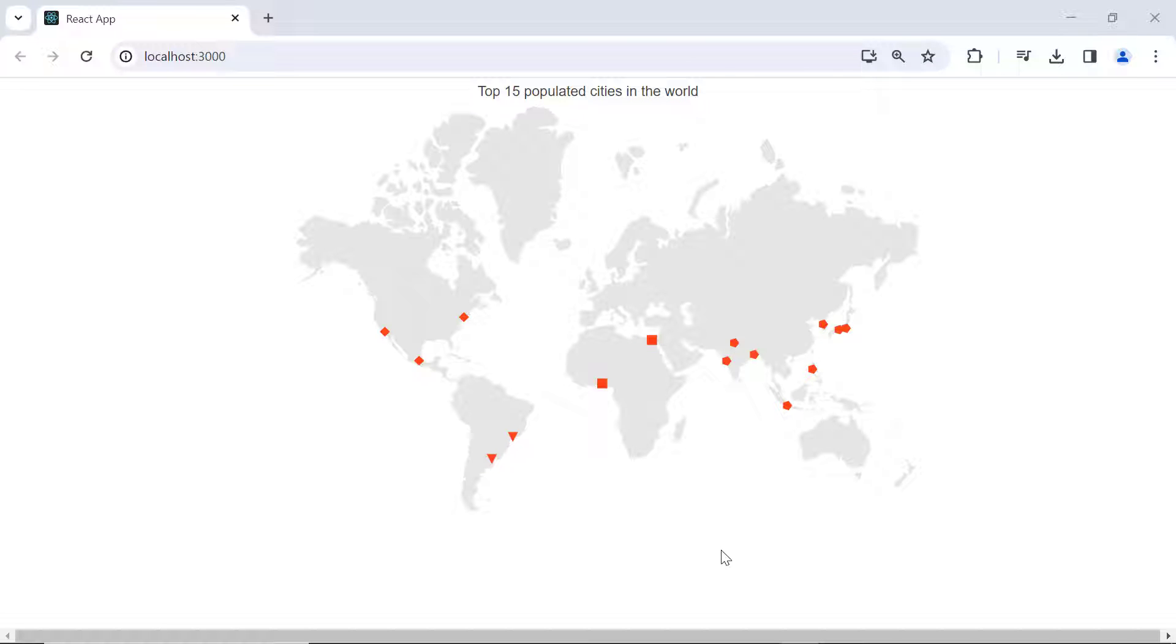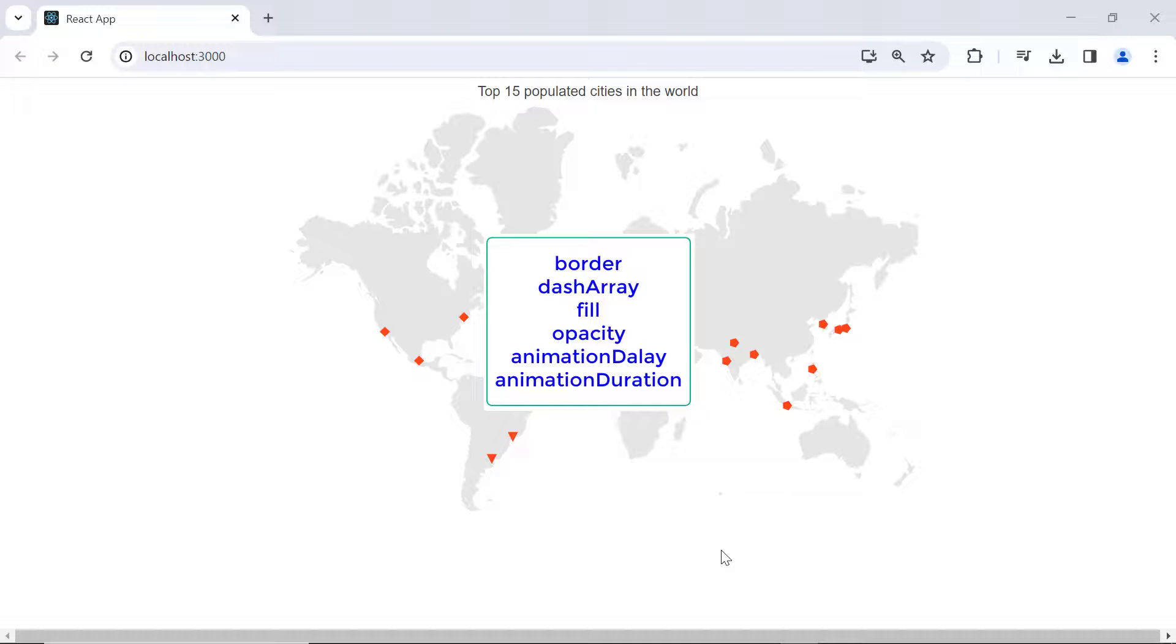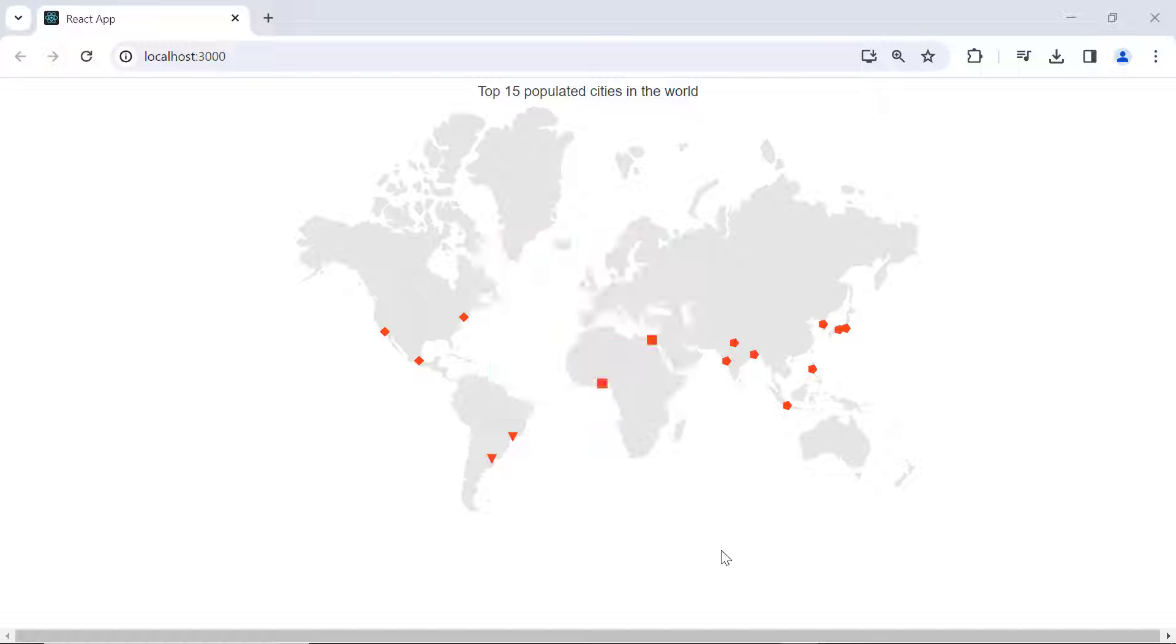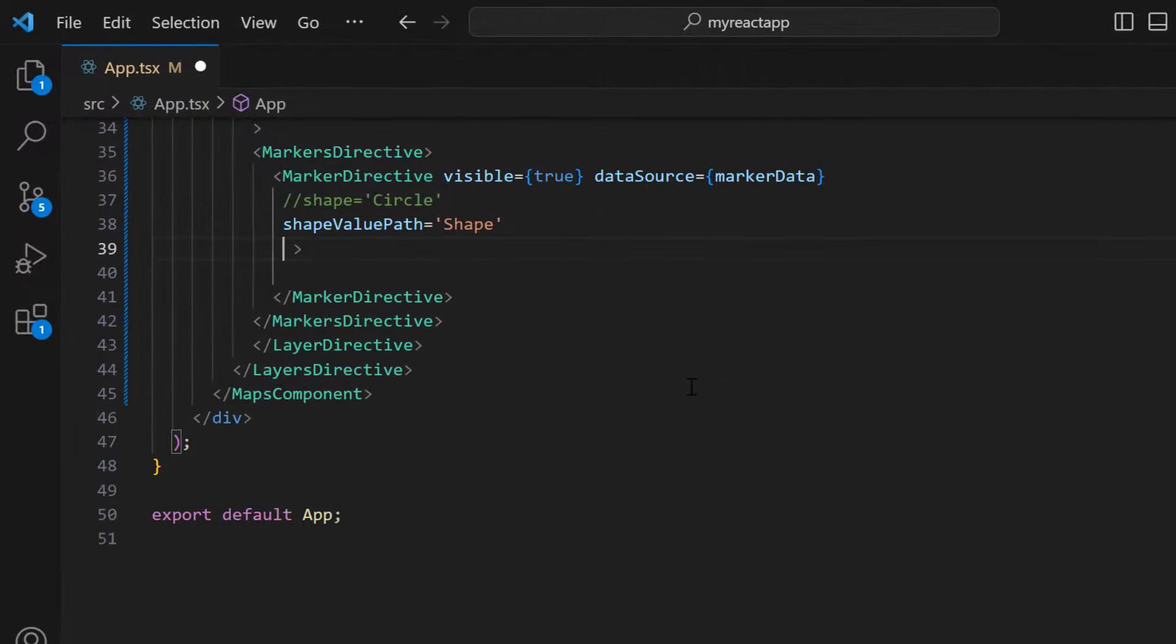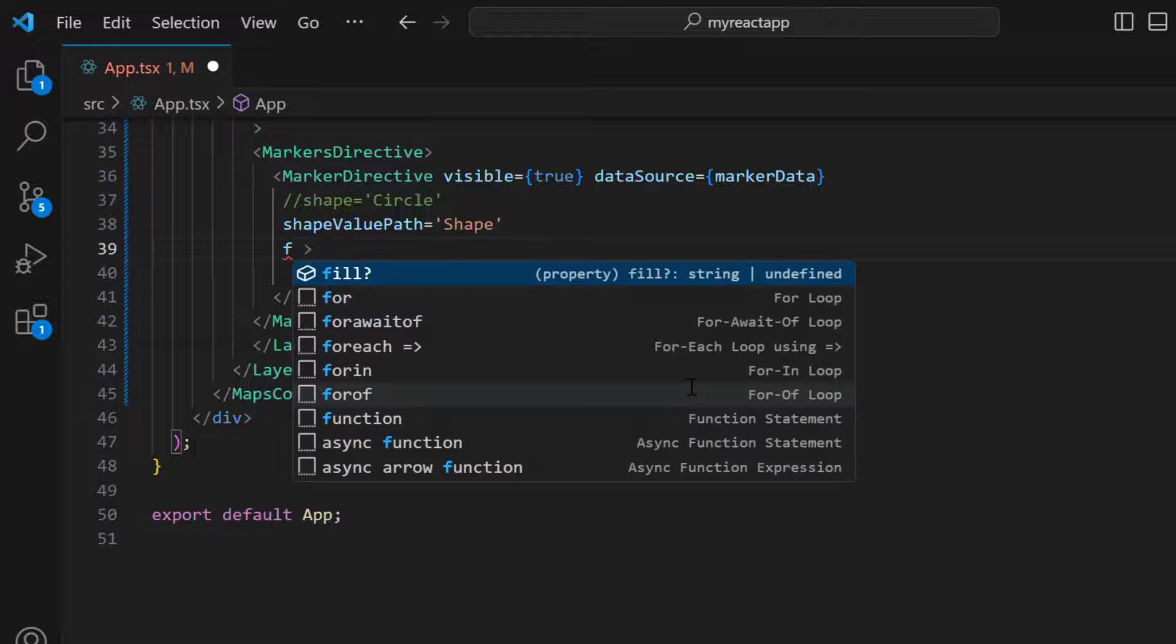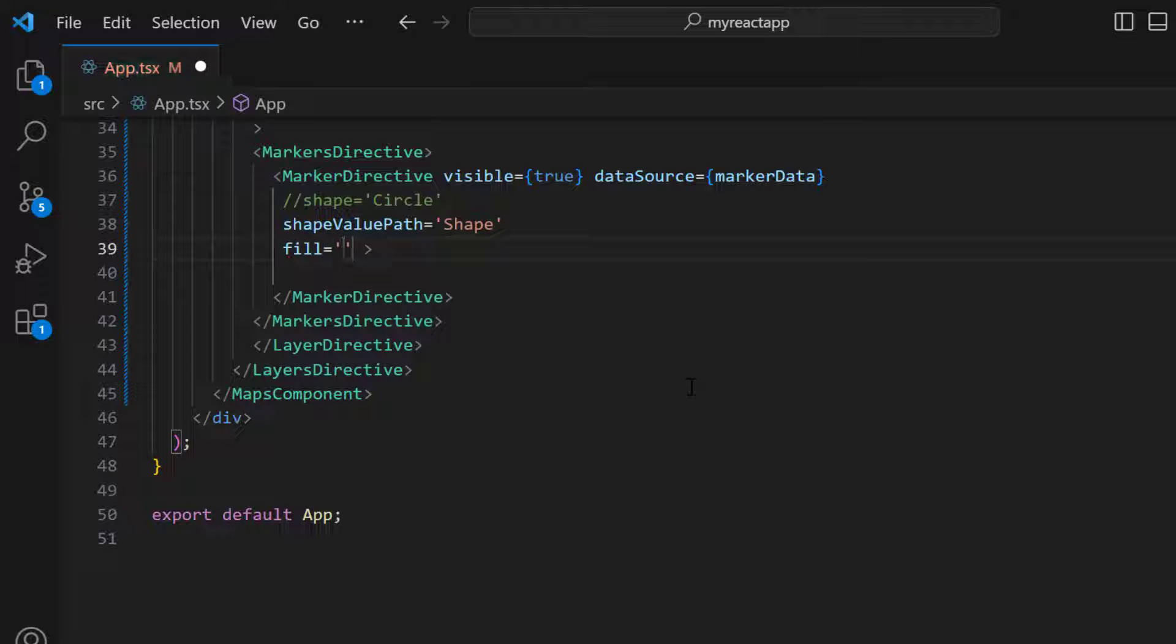Next, to customize markers, use properties such as border, dash array, fill, opacity, animation delay, animation duration, and more. If you want to apply a custom color, add the fill property, and set it to white.